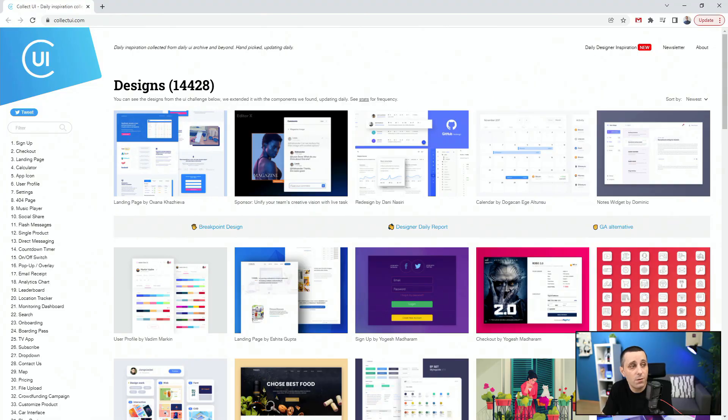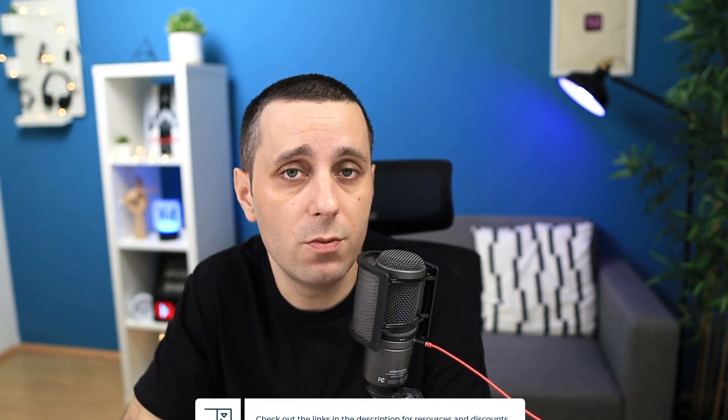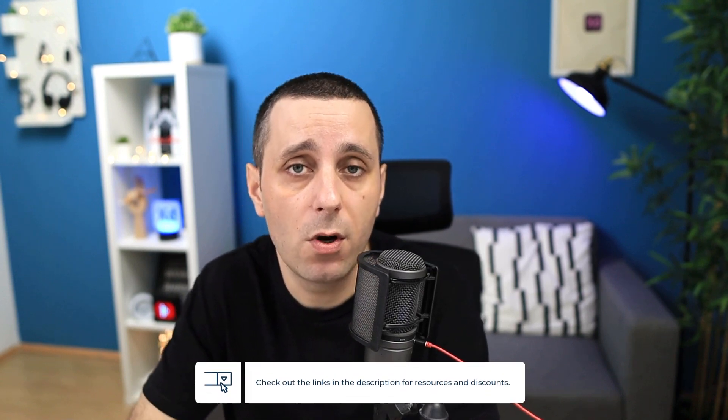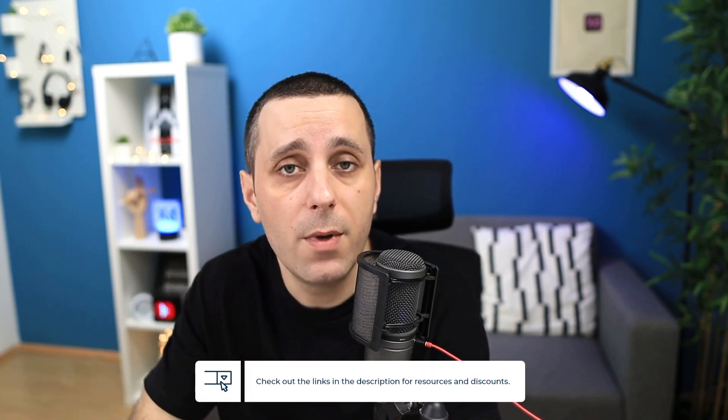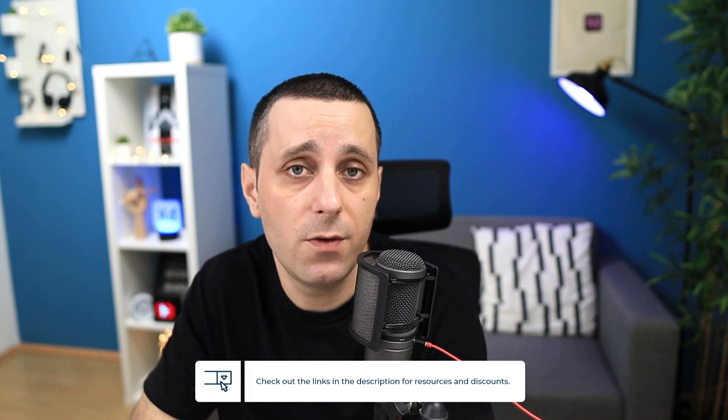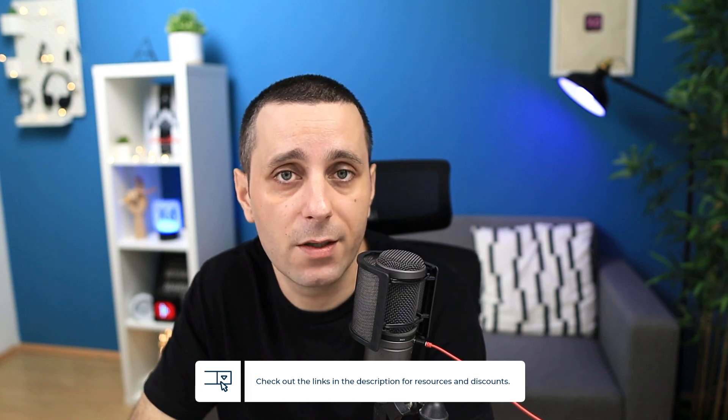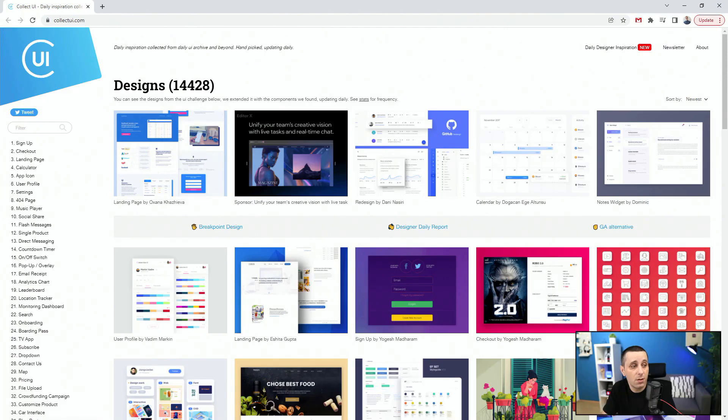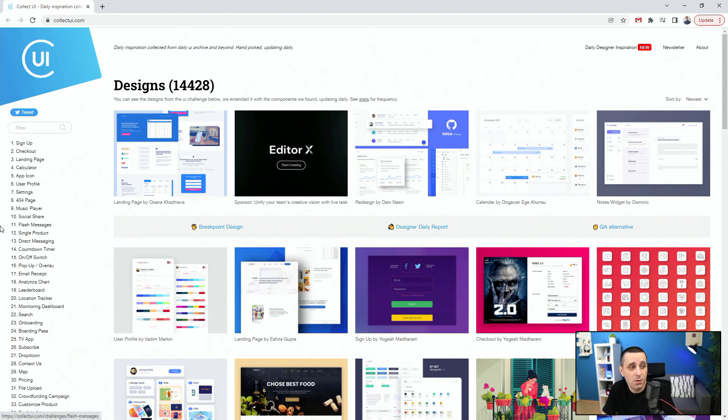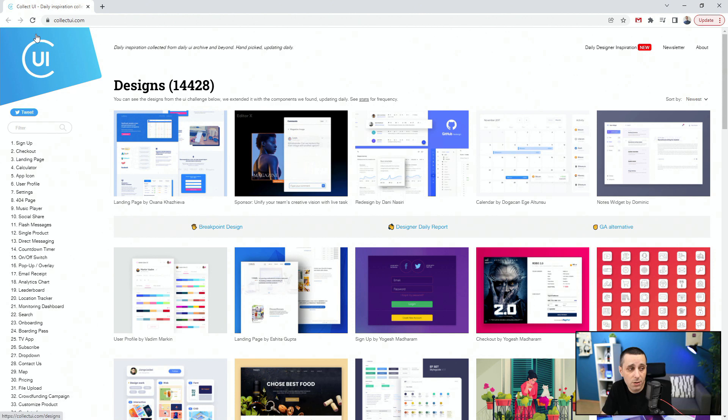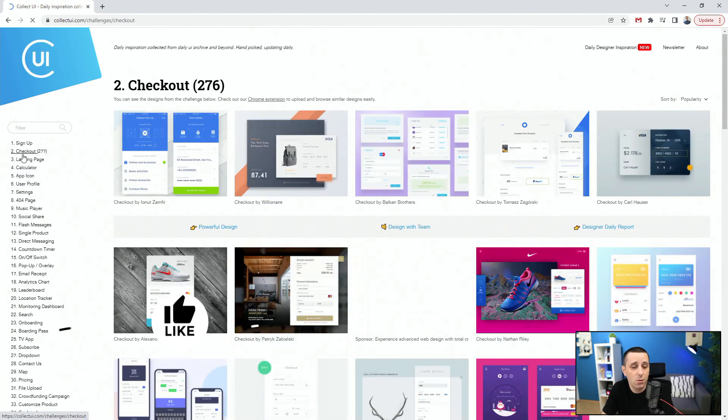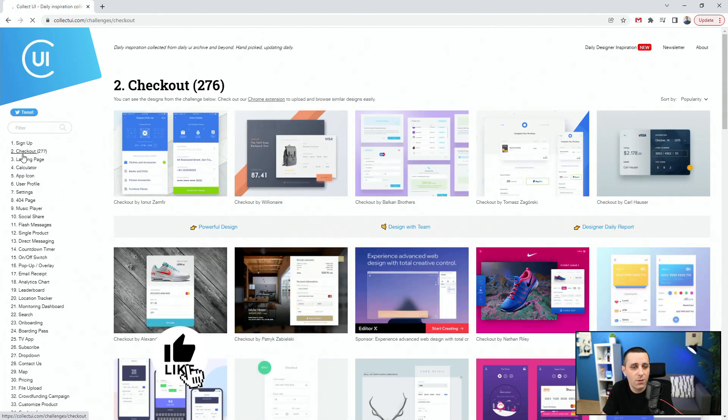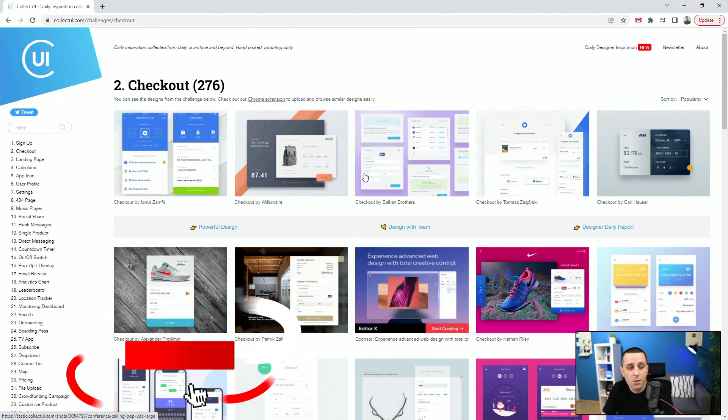So the first resource of the day is collectui.com. Links to all of the resources I'm going to mention in this video are going to be down in the description below, make sure to check them out if you want to easily access them. So as I said, collectui.com is a fantastic website because right here on the left you can sift through all of these different categories to inspire yourself. So let's say that you are creating a checkout page, you can click checkout and it's going to give you all of these different checkout examples.